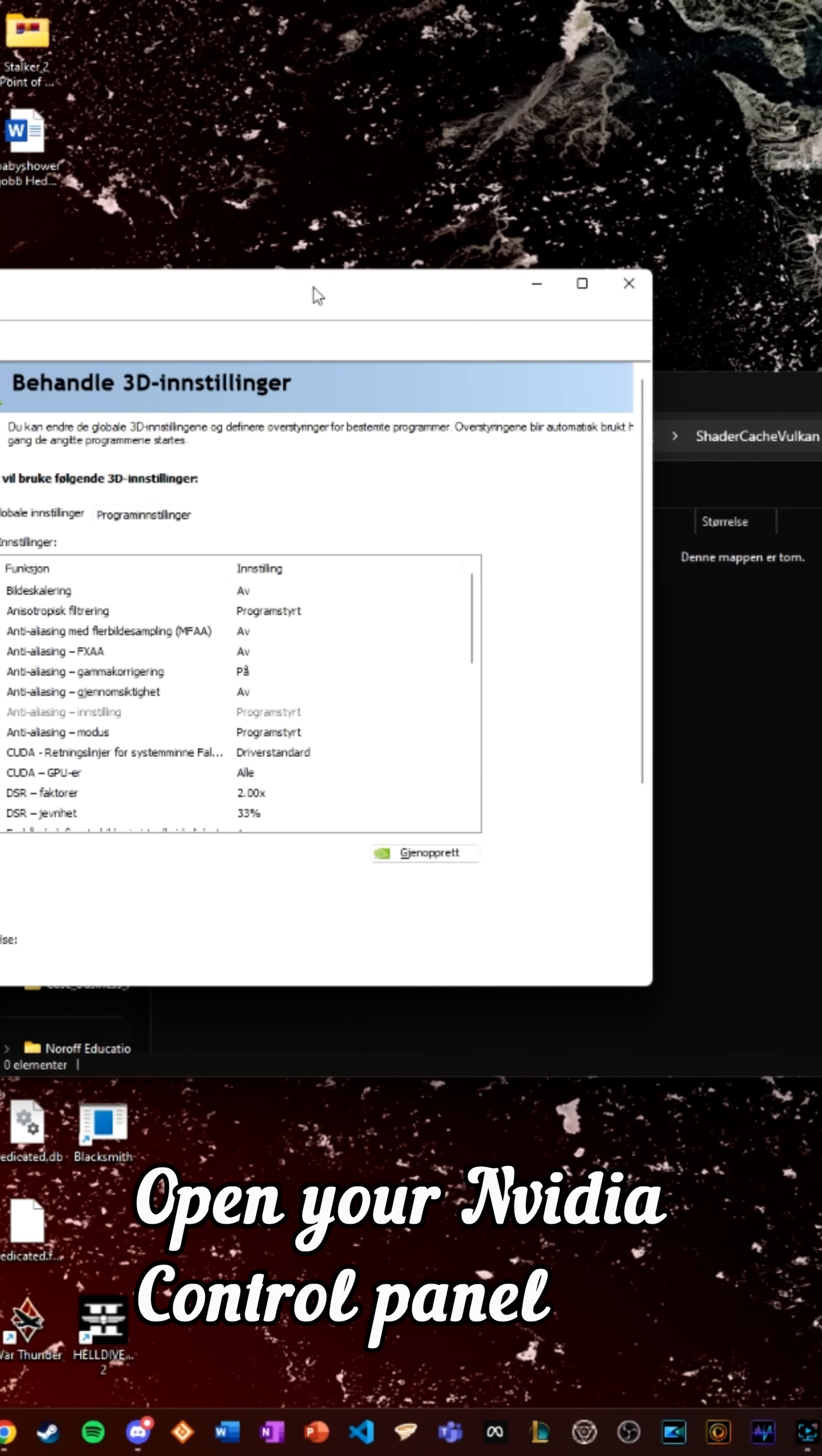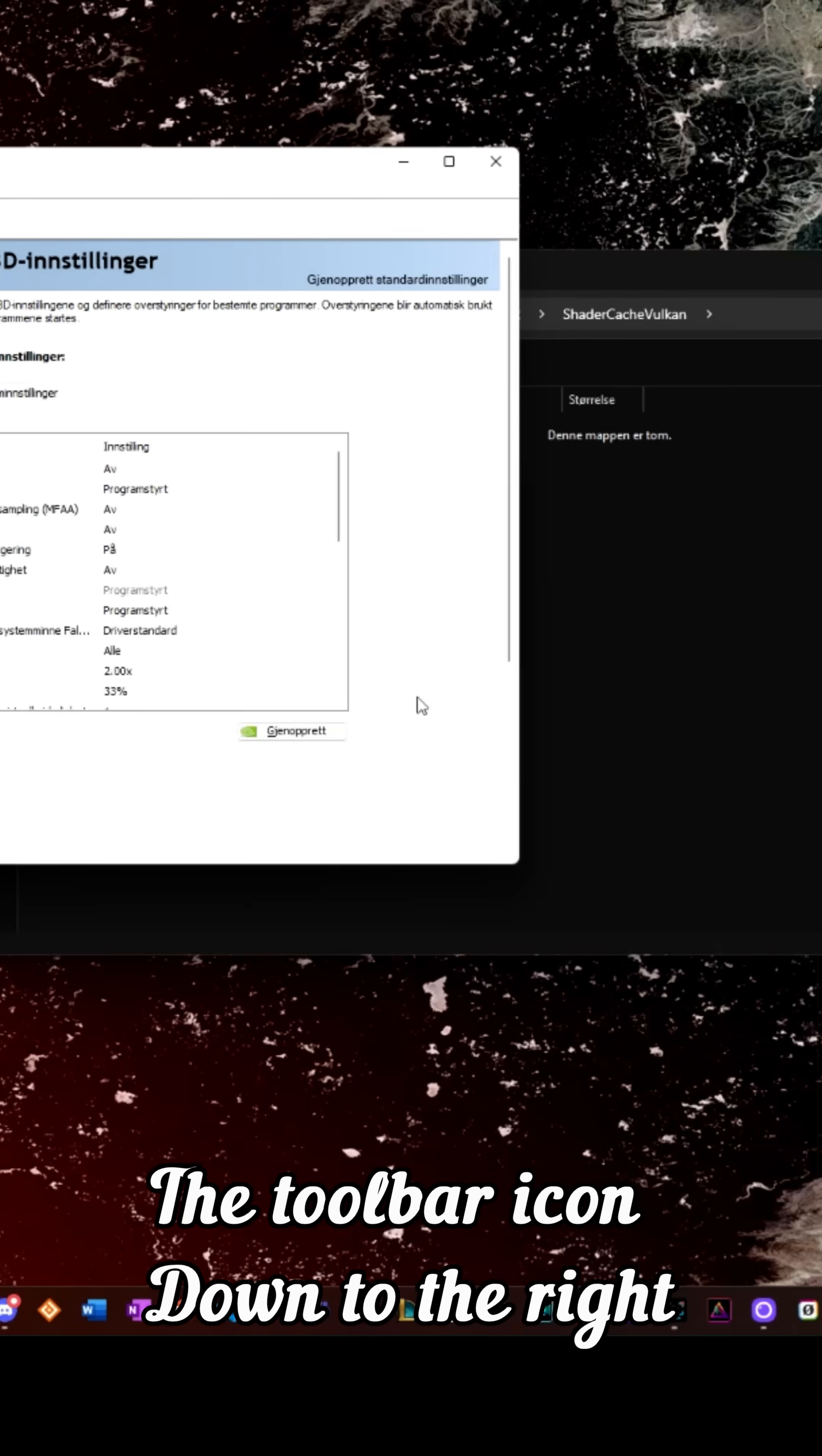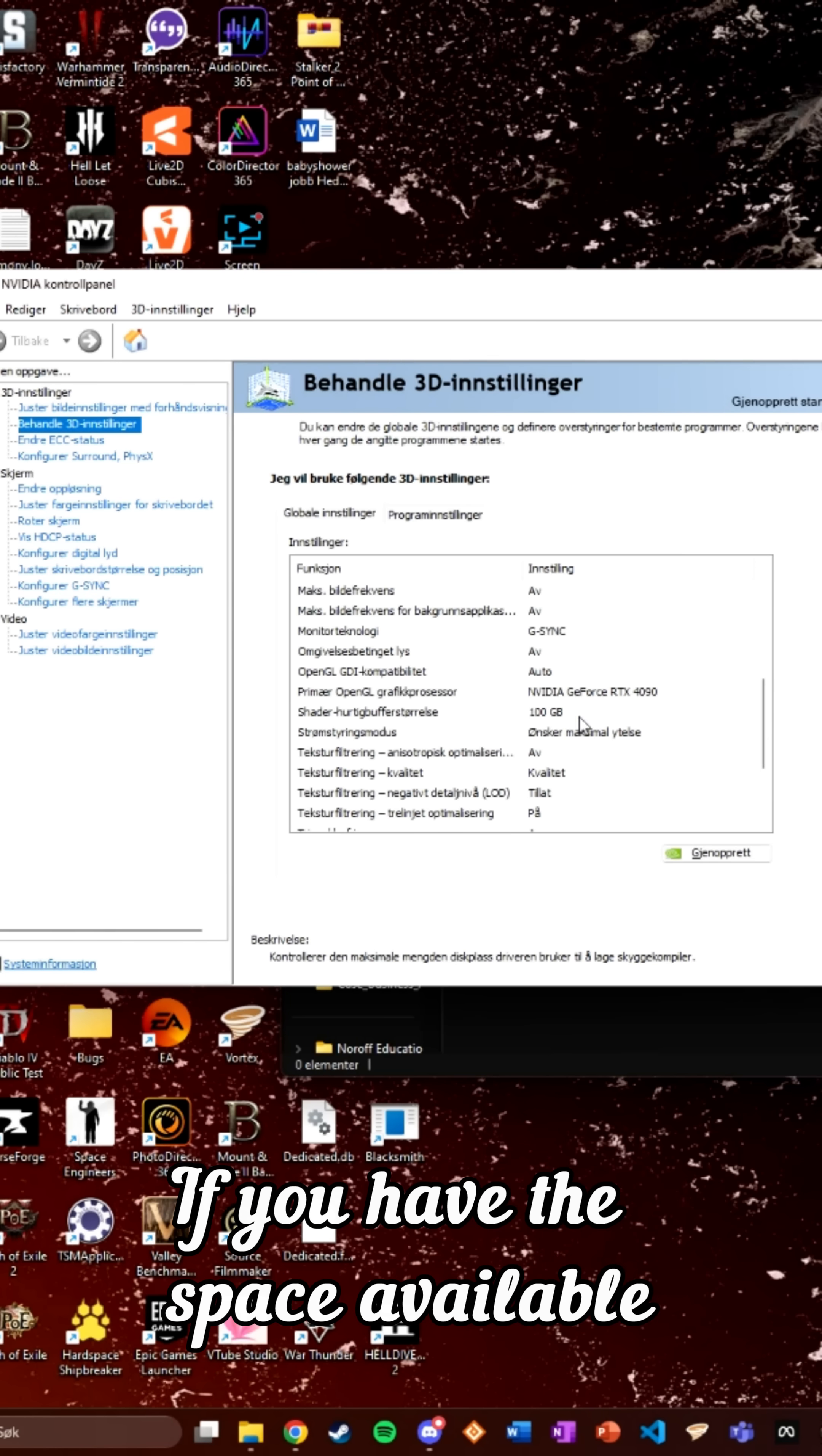Open your NVIDIA control panel by searching or by right clicking the toolbar icon down to the right. Click manage 3D settings, then scroll down to shader buffer cache size, and set it to 100GB if you have space available.